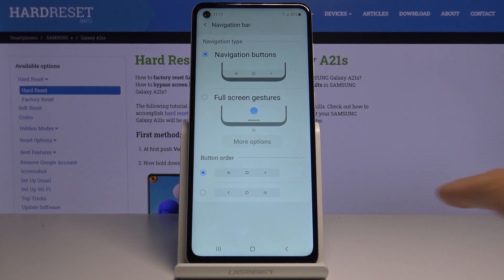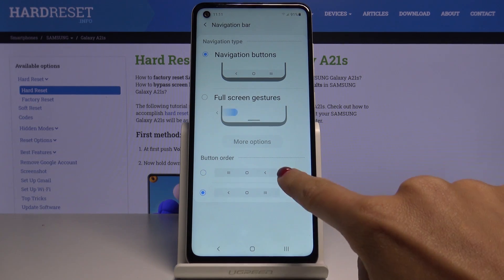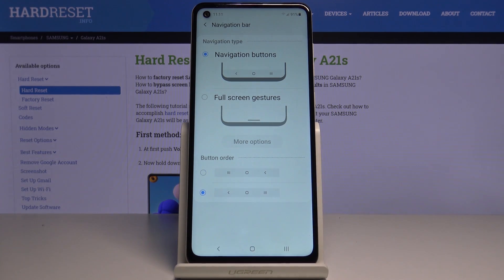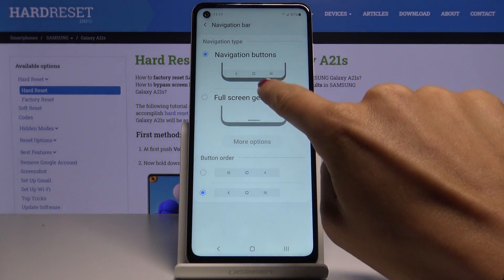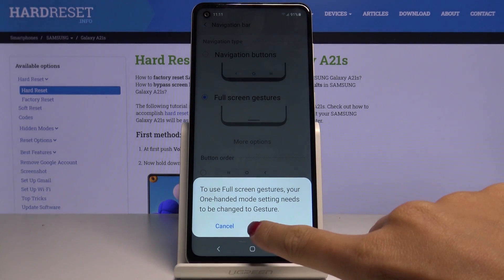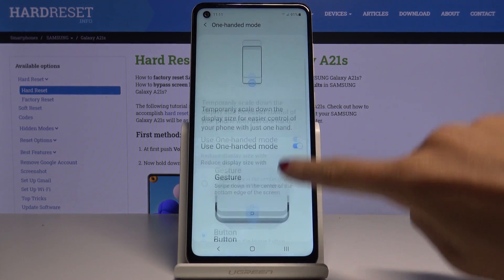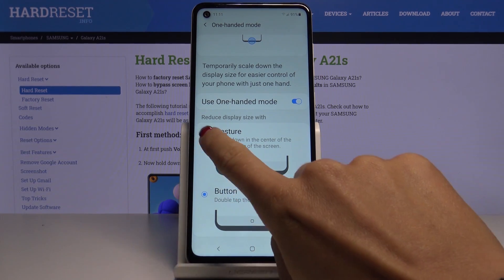You can also change the button order if you want to, or you can activate the gesture bar — just click here. You've got the settings where you can pick button or gesture.